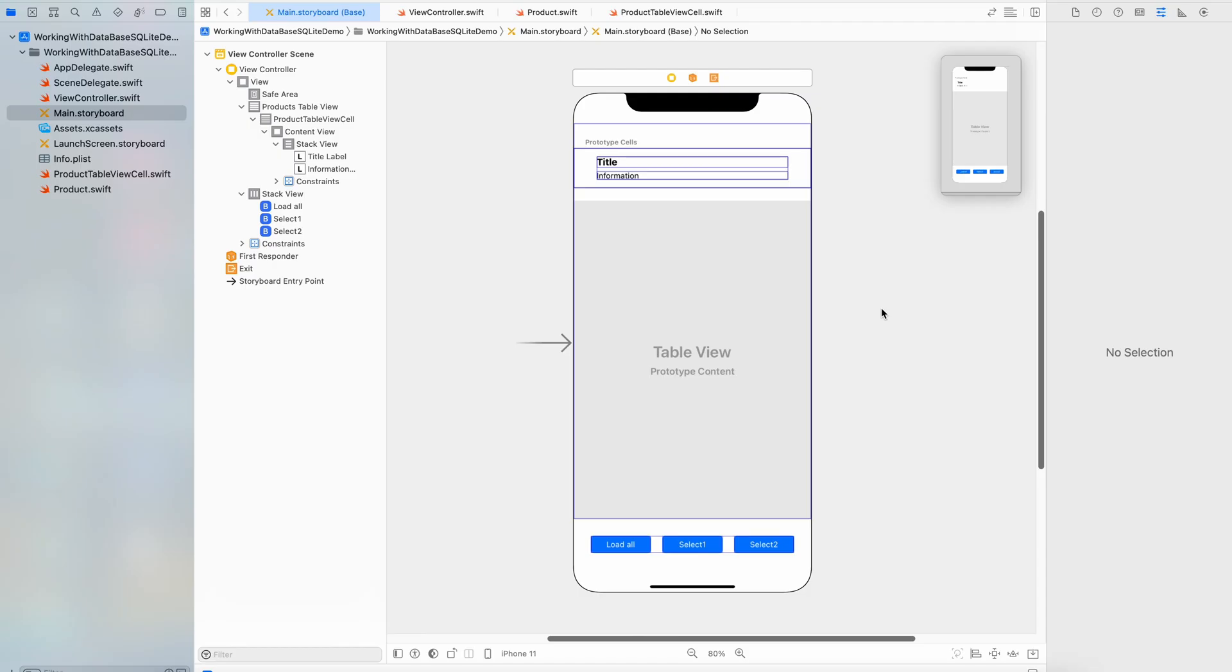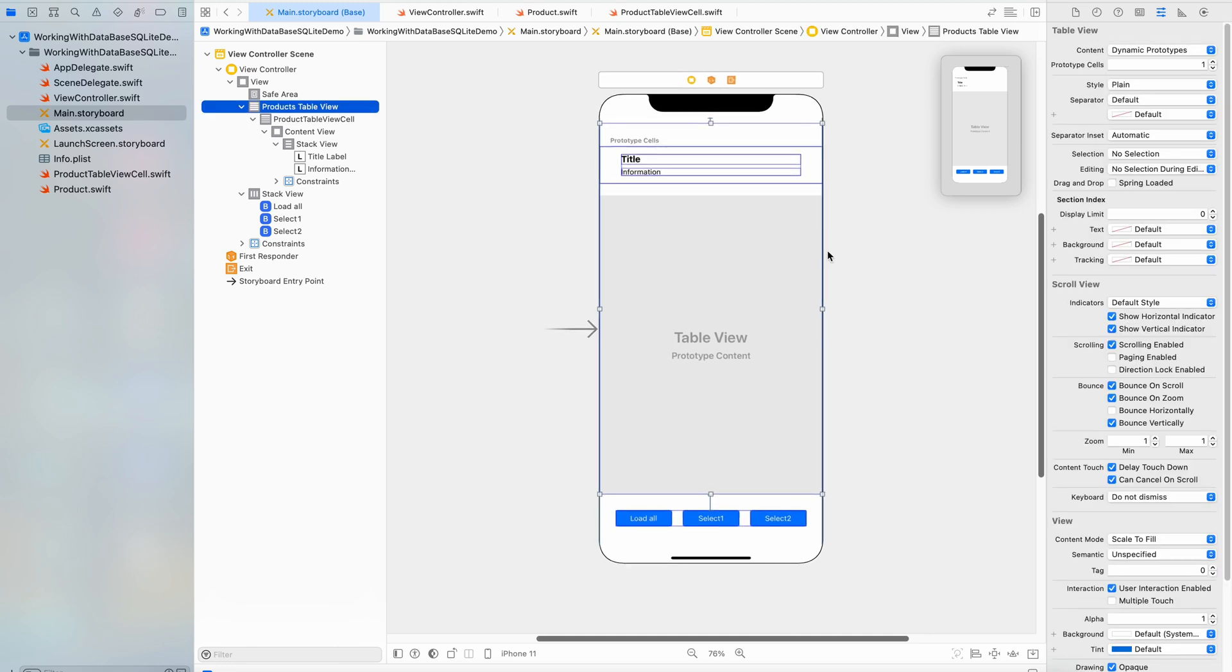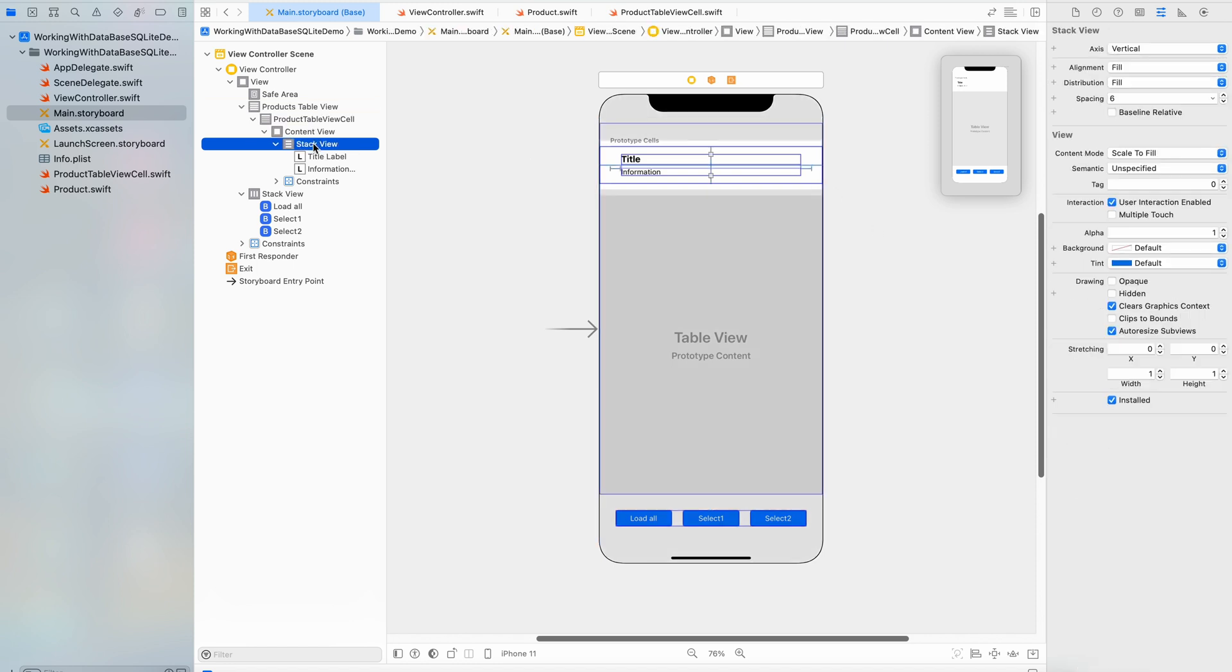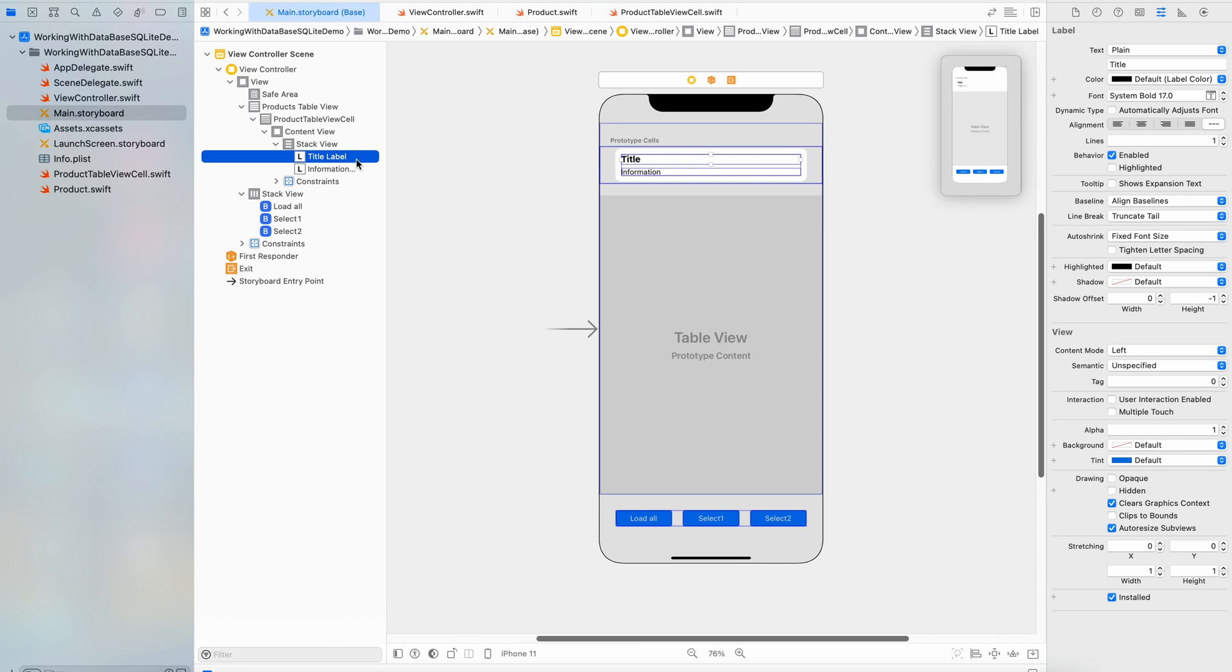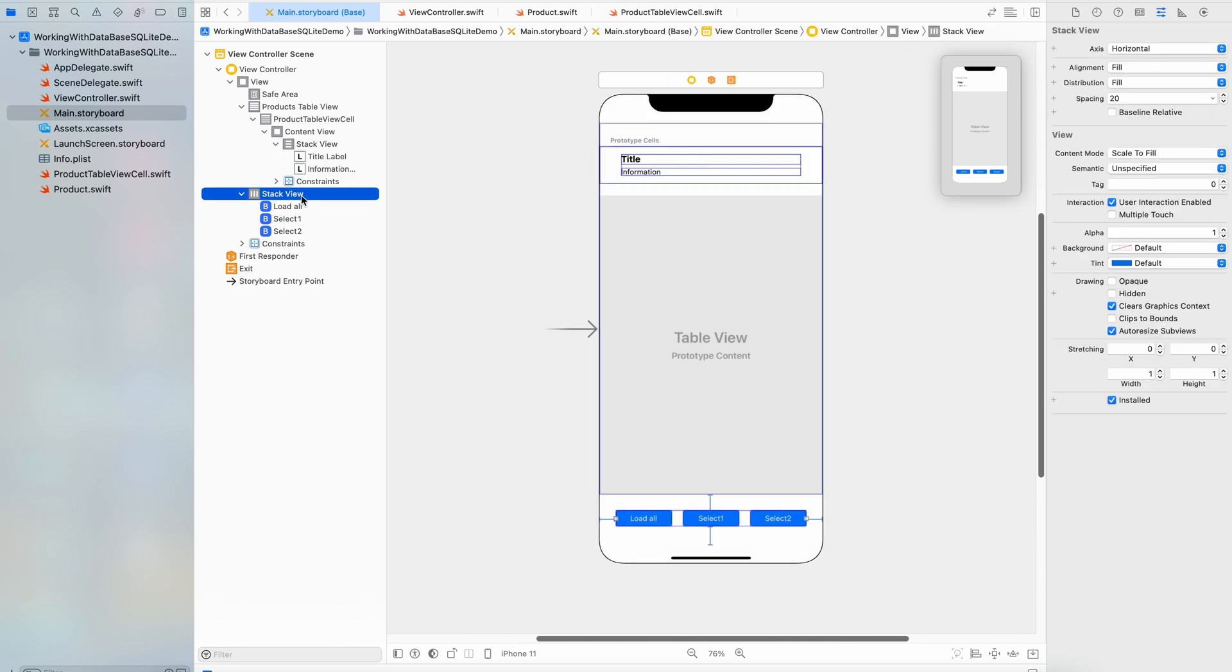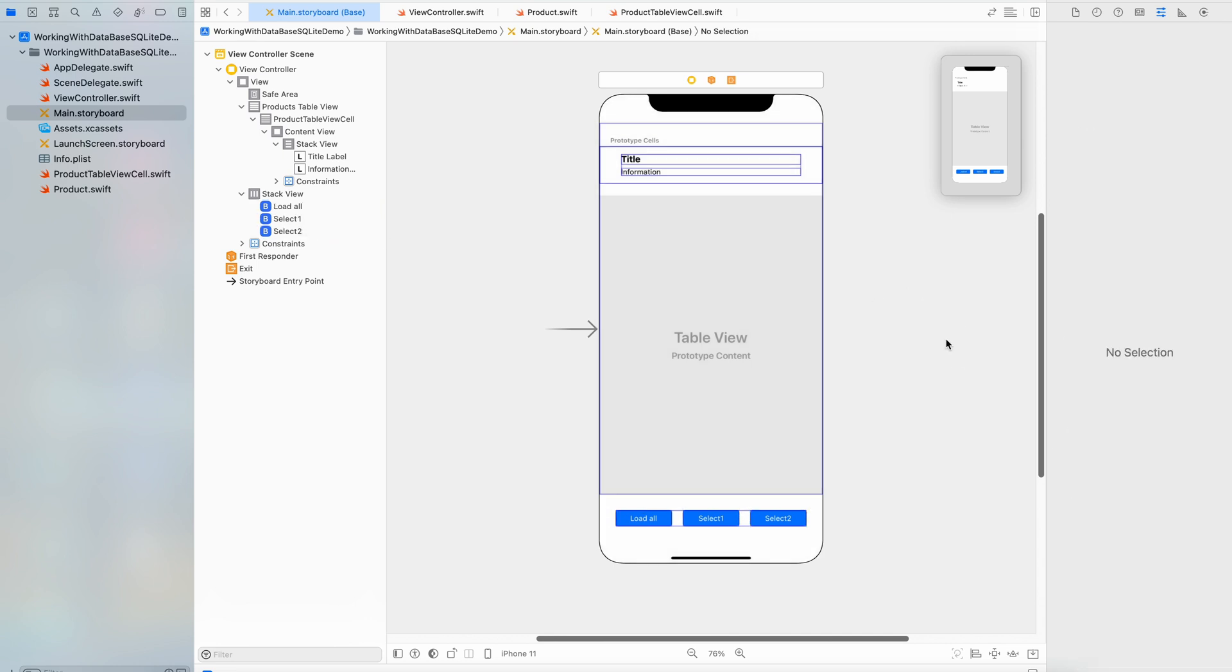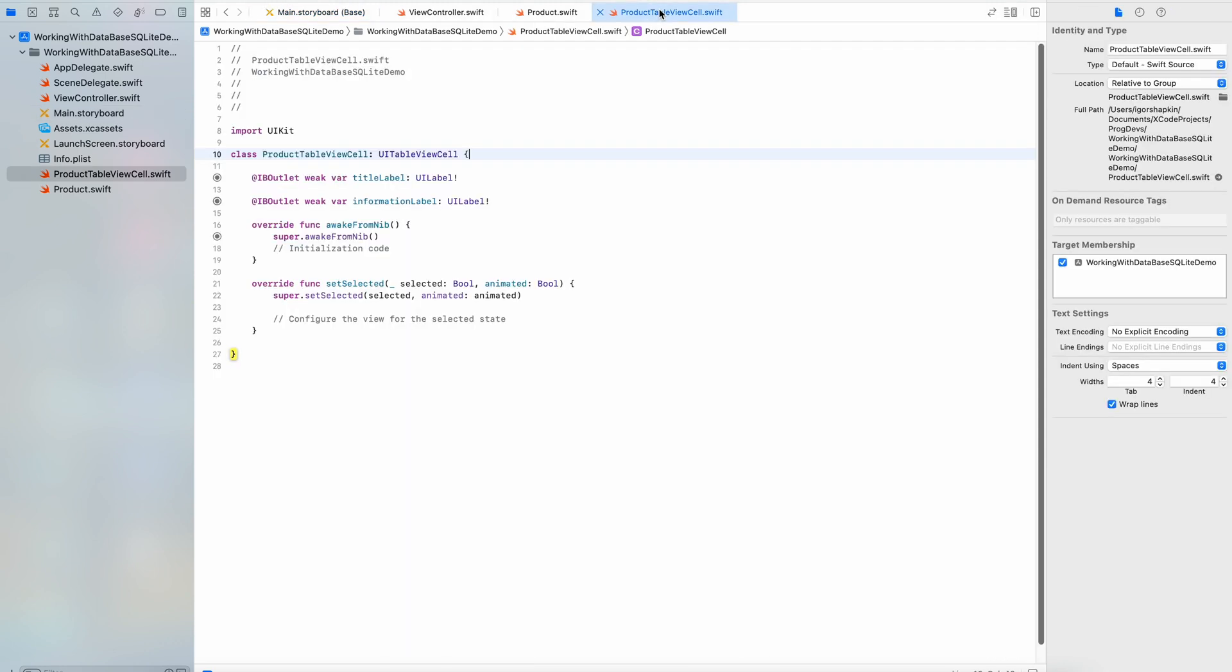We need a simple app which will display results of SQL queries. At the storyboard, there is one view controller with a table view. Every cell contains two labels for outputting data about a product and a stack view with three buttons at the bottom of the screen. Here is the code of class ProductTableViewCell which represents a cell of the table view. It contains two UI label fields.